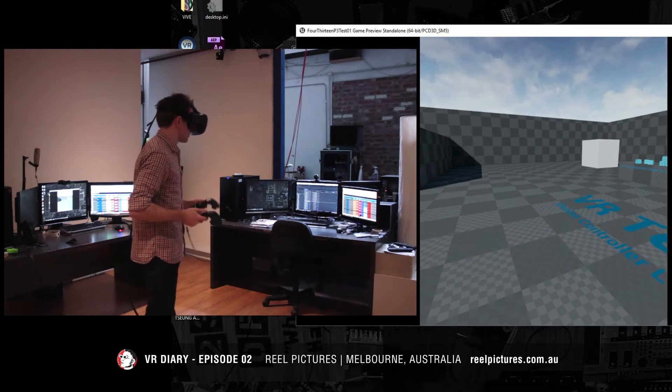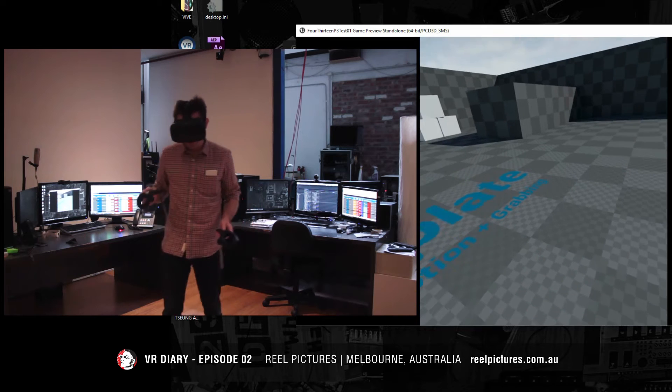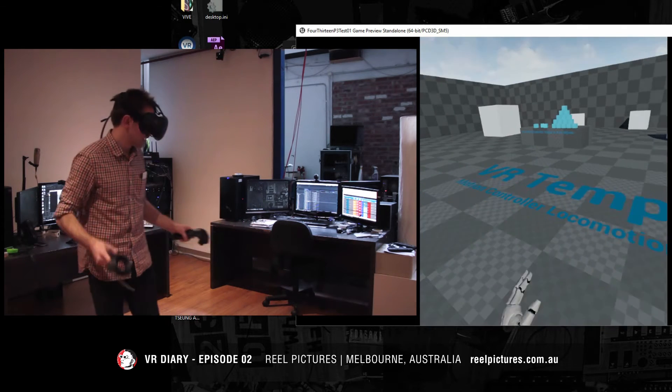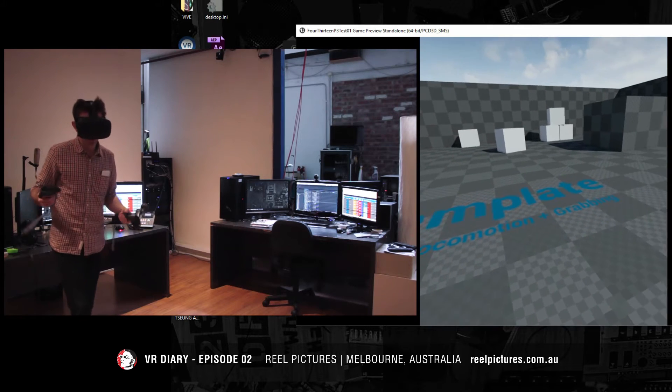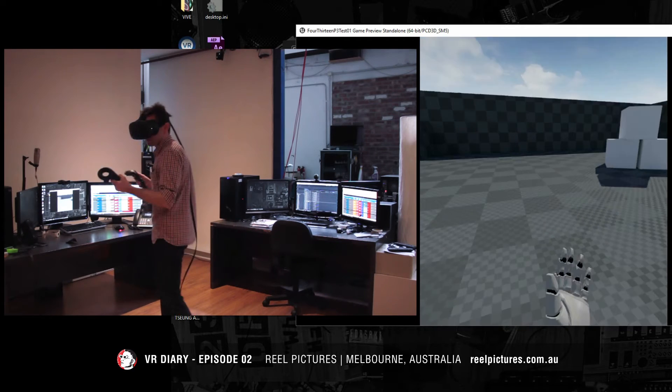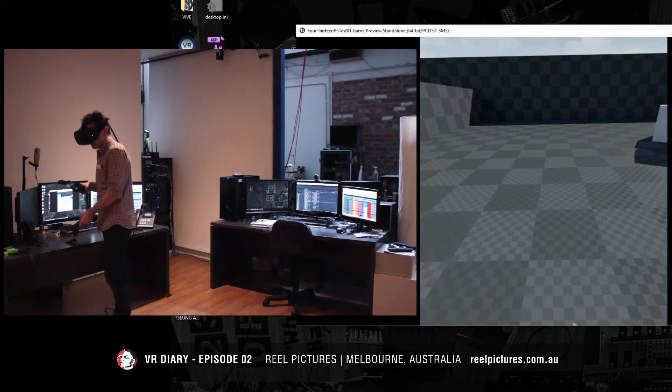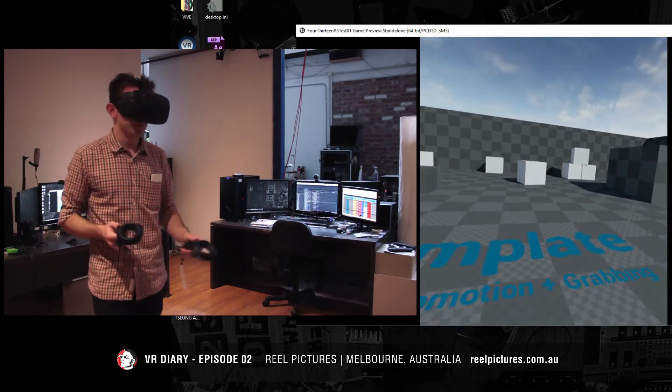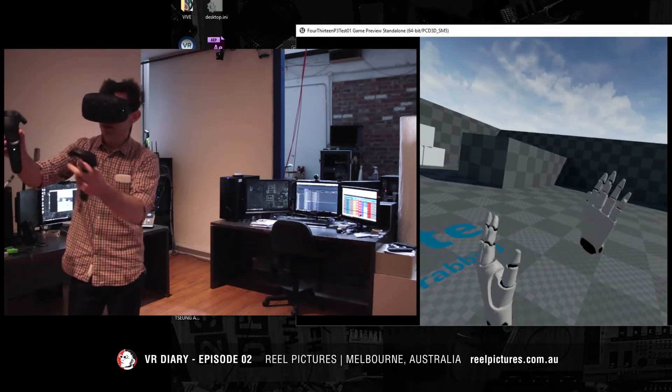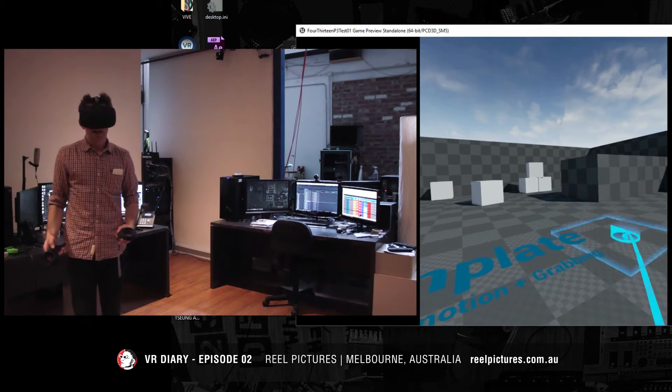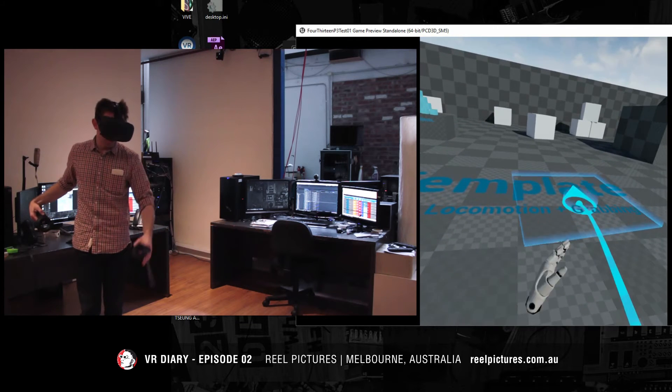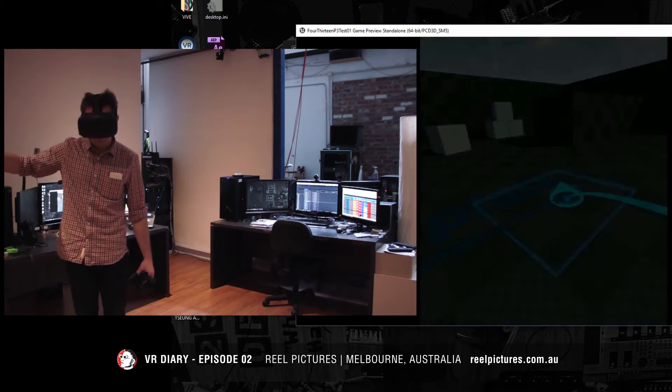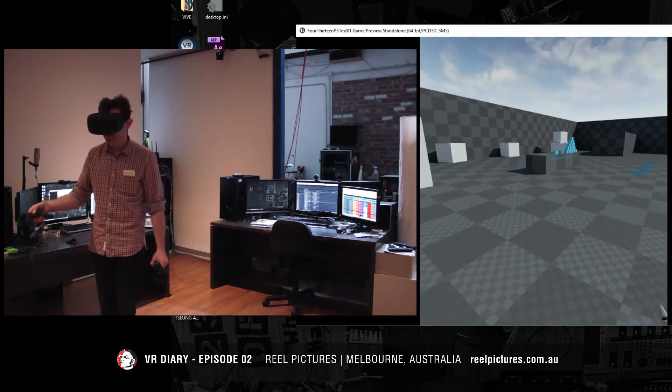This template shows two different things. First one being teleportation which you've seen if you've used room-scale VR quite a few times. Teleportation is a way of locomotion. You can see if I'm going to try and walk too far I'm in danger of hitting the room around me. So teleportation allows me to press a button, in this case the thumb pad on the controller, and it will draw a line. Suddenly I can see this icon. If I let go I'm teleported instantly to that location.